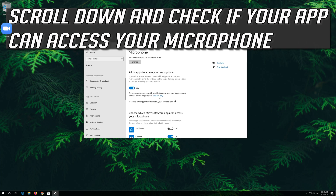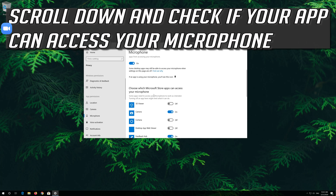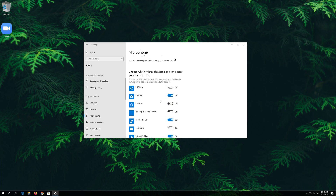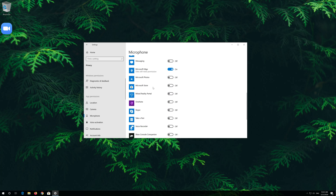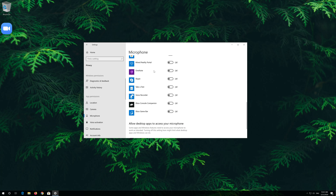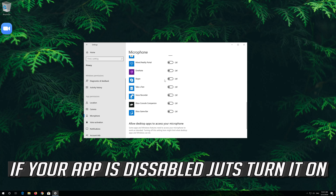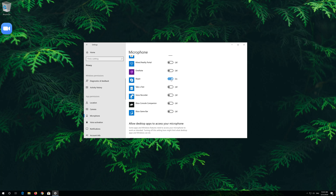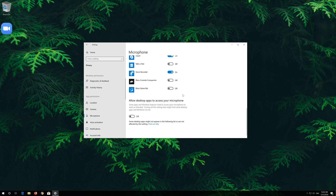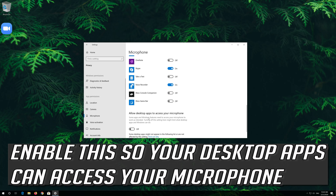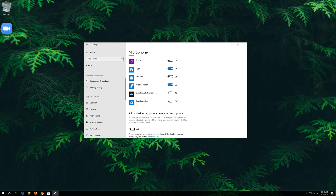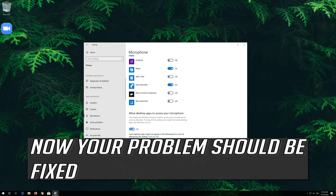Scroll down and check if your app can access your microphone. If your app is disabled, just turn it on. Also enable this so your desktop apps can access your microphone. Now your problem should be fixed.